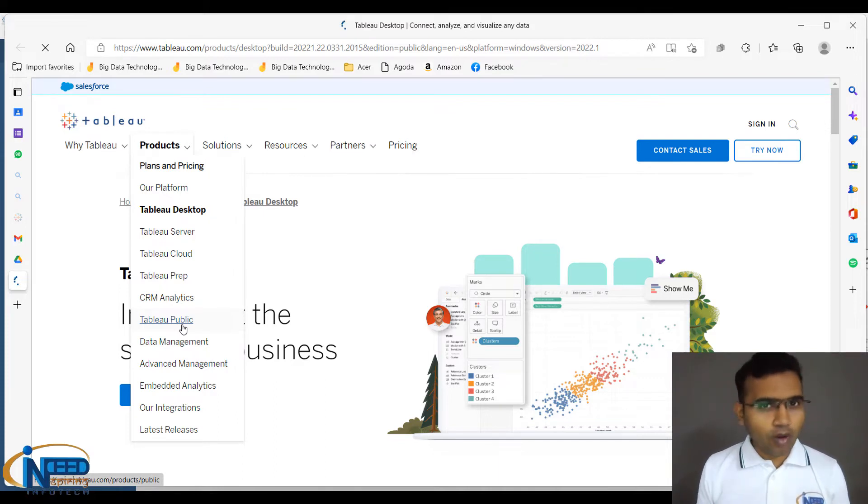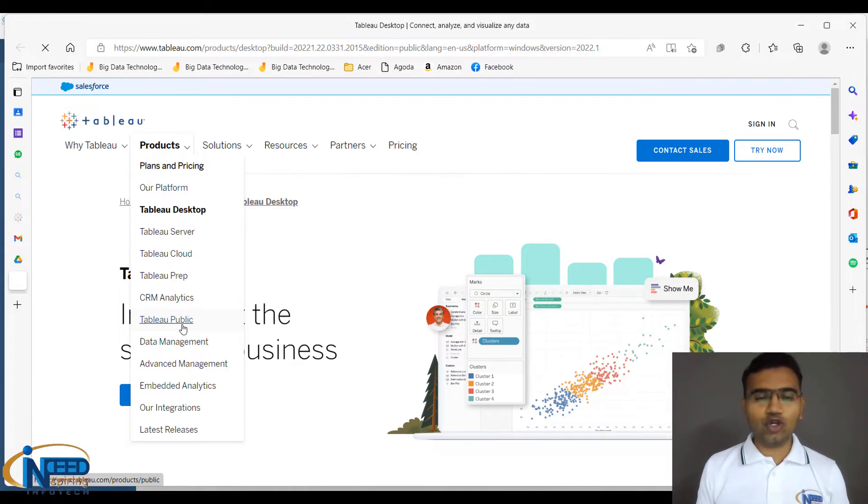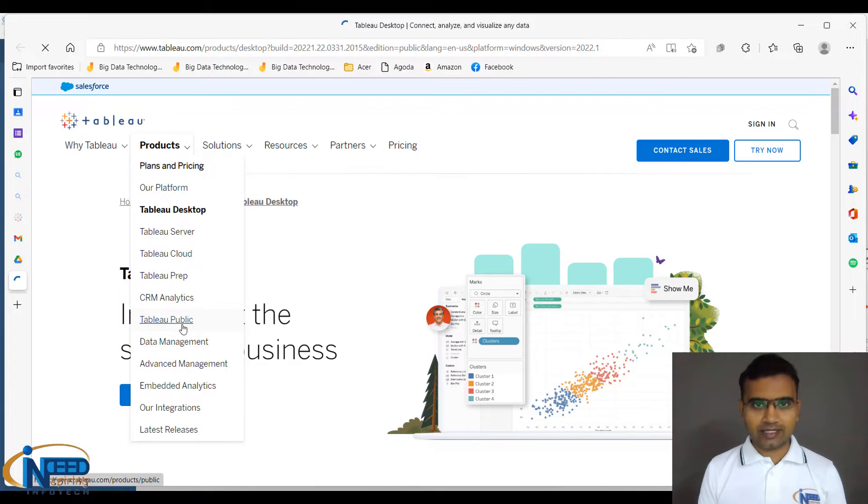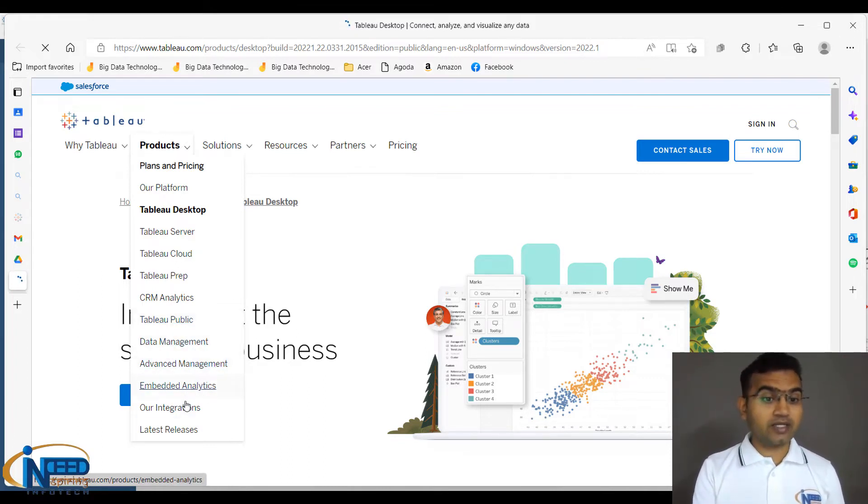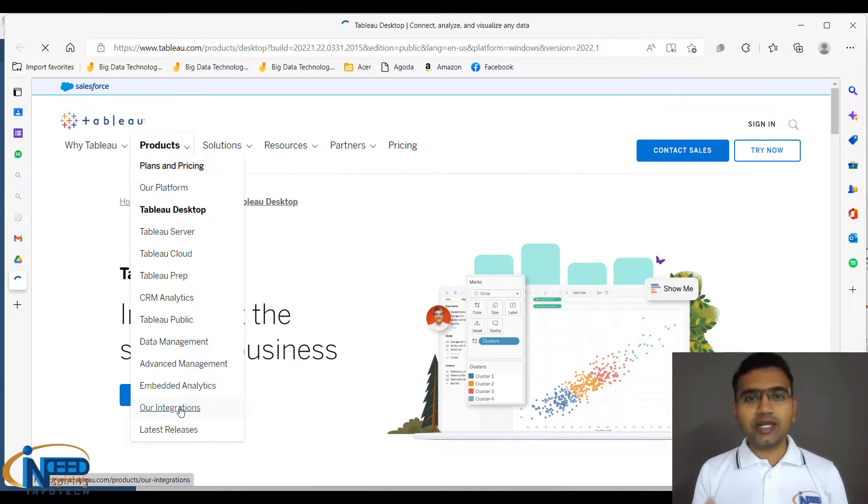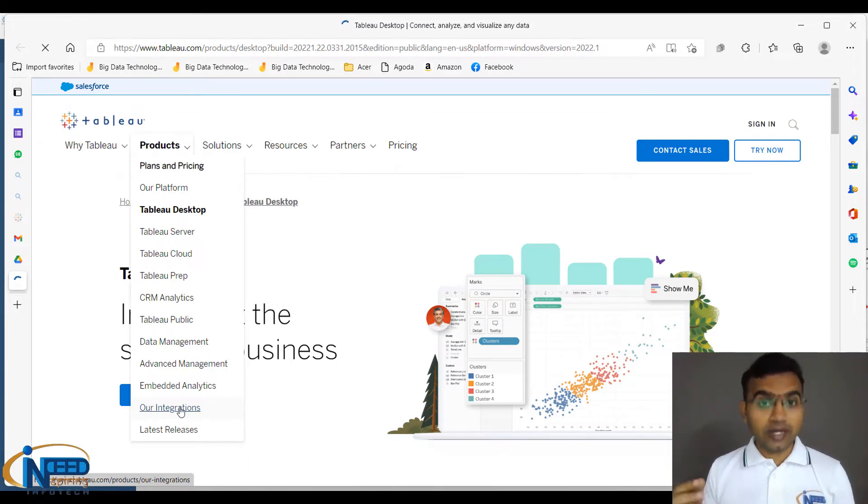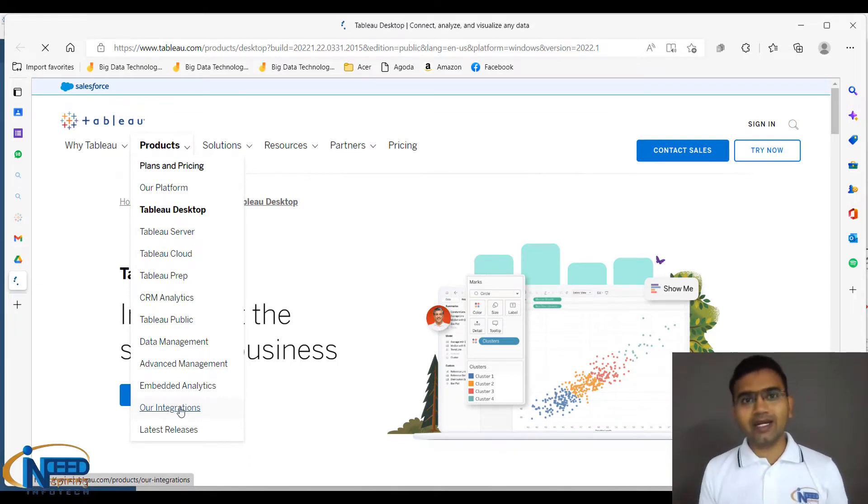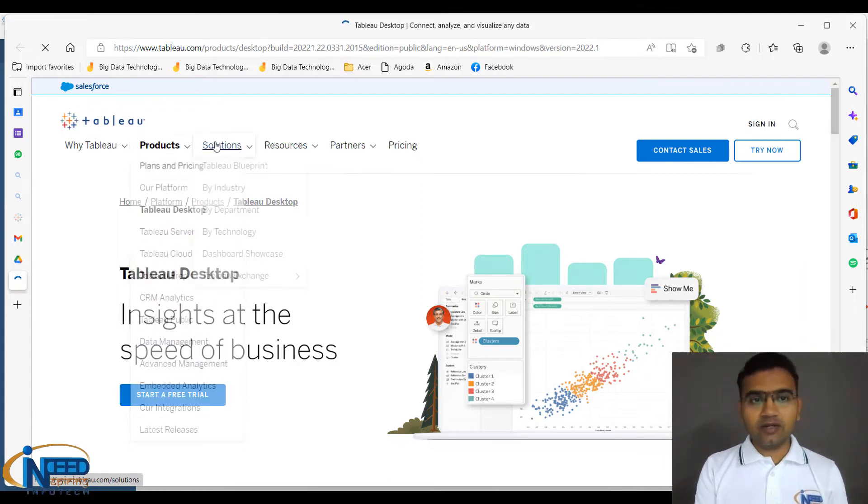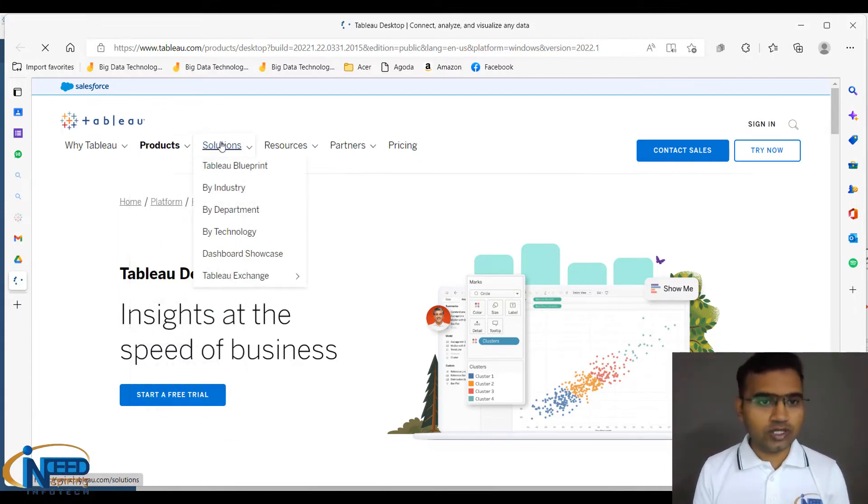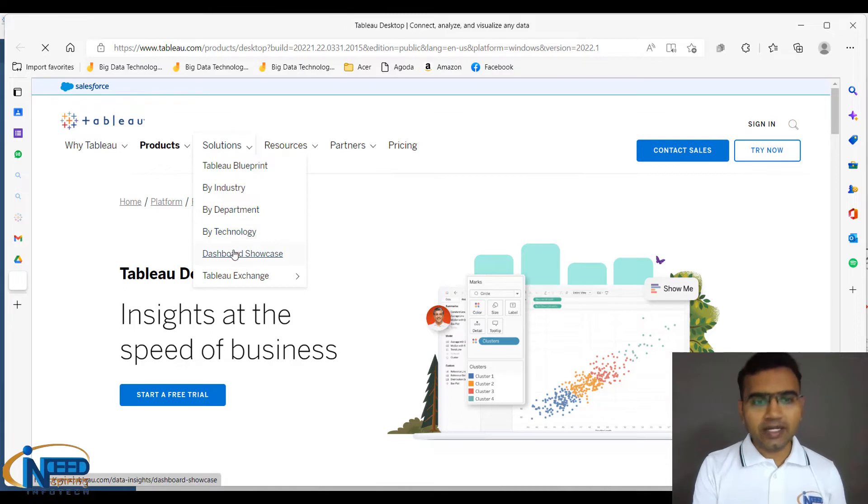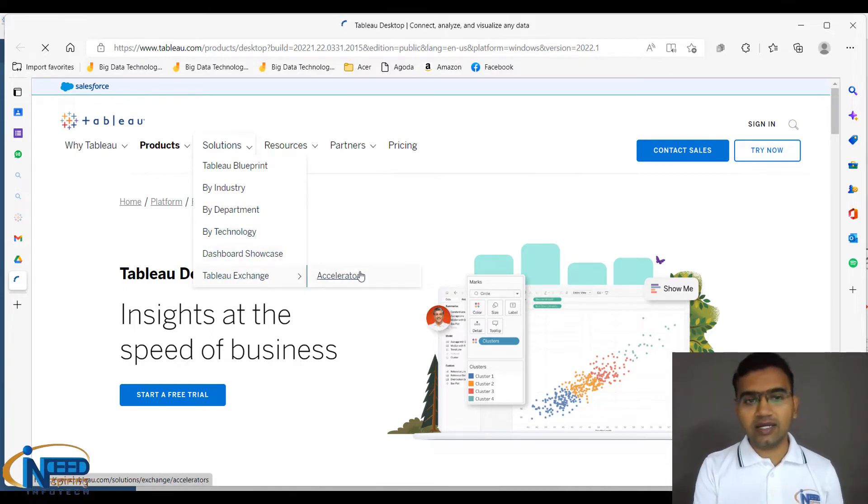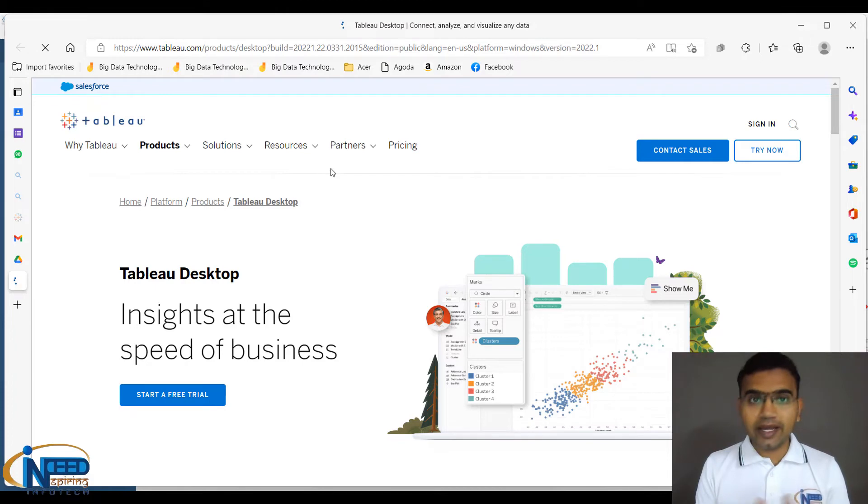As I informed you, Tableau Public can be used on your desktop as well as online. Both have the same interface. We have data management tools, advanced management, embedded analytics, and integrations. Integrations allow data to come in and go out. These are the products and solutions they provide - Tableau Blueprint by industry, use cases by departments and technology, dashboard showcases, and Tableau Exchange Accelerator.